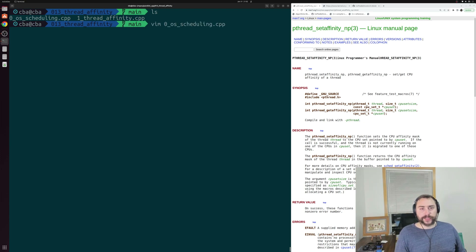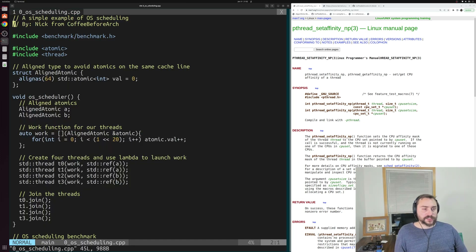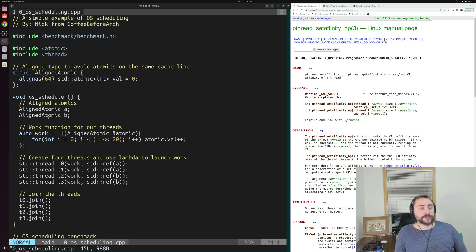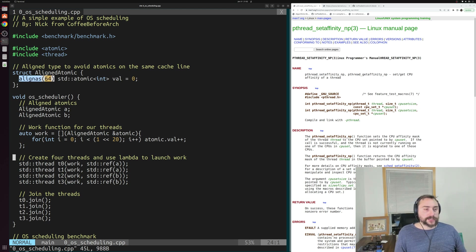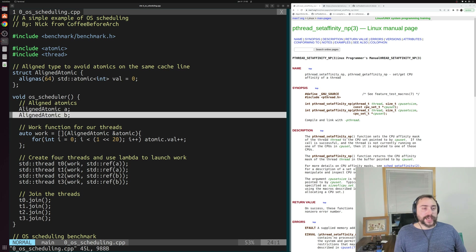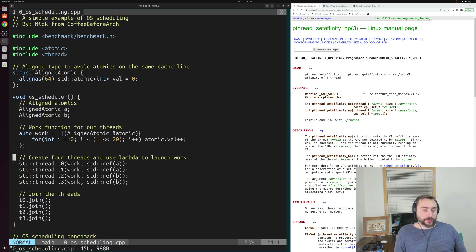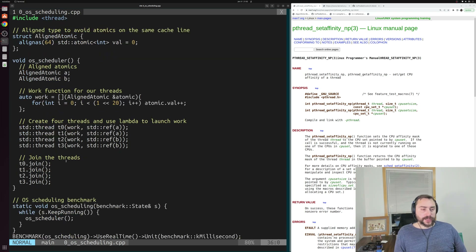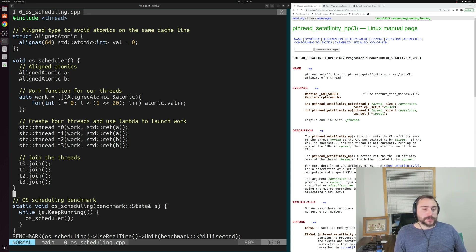Let's get started and look at the OS scheduling benchmark first. The overall code is pretty simple — we're just going to create a couple of atomic integers aligned to 64 bytes so that they wind up on different cache lines: aligned atomic A and B. The work that each thread does is simple — each thread goes through 2 to the 20 iterations of incrementing our atomic int from this aligned atomic.